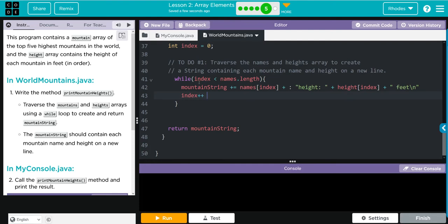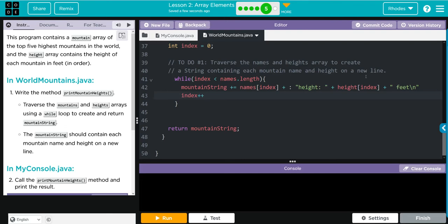And remember kids, that's the same way of saying index equals index plus one. That should go through each of the names array and at each one it's going to stop at zero for names and zero for height and it should store those under mountainString.